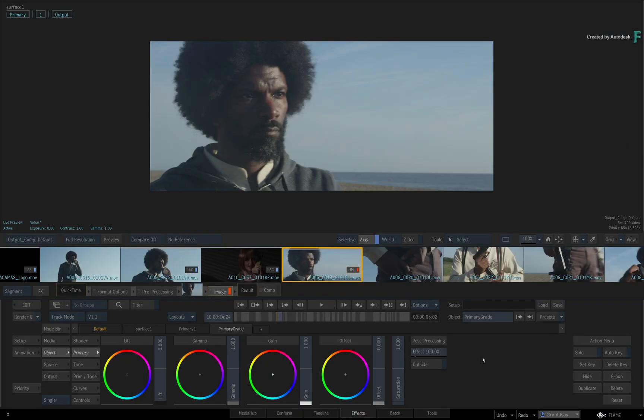To technically analyze your images, Flame comes equipped with a variety of scopes to look at your images in different ways.